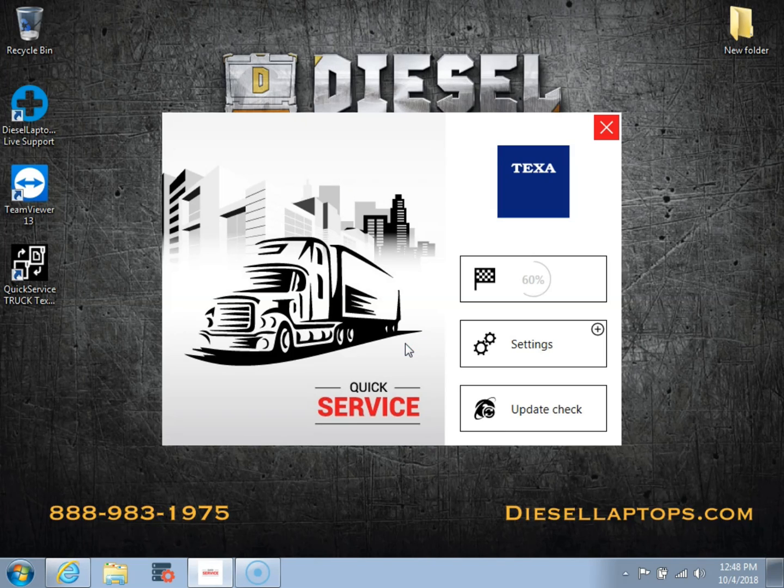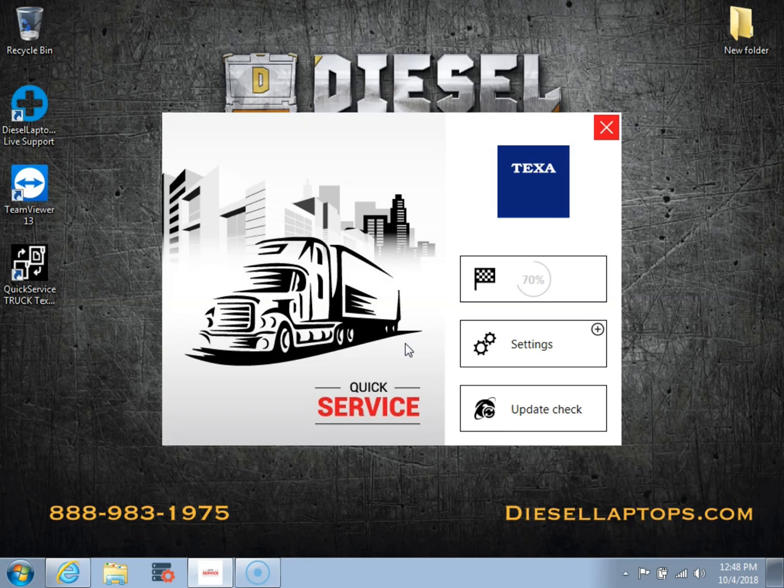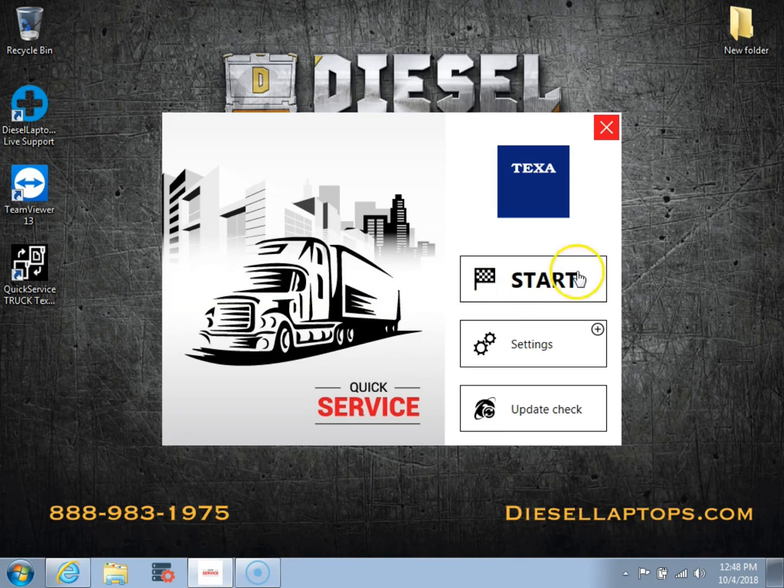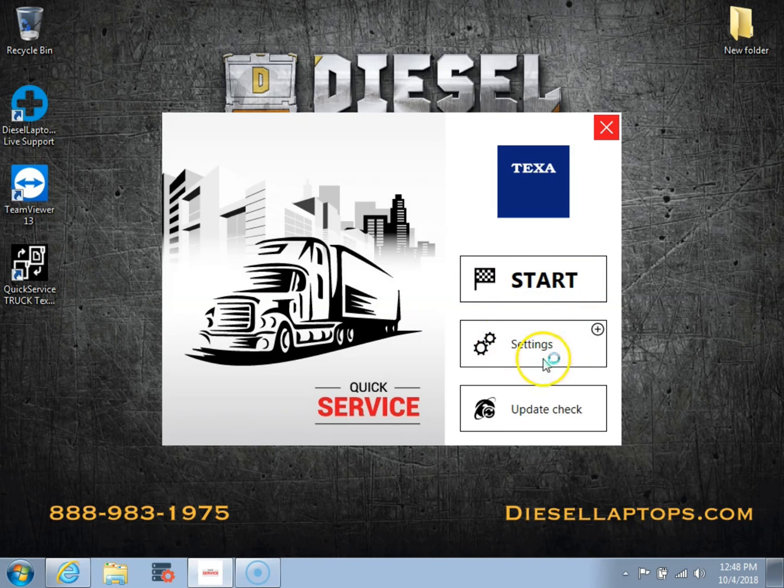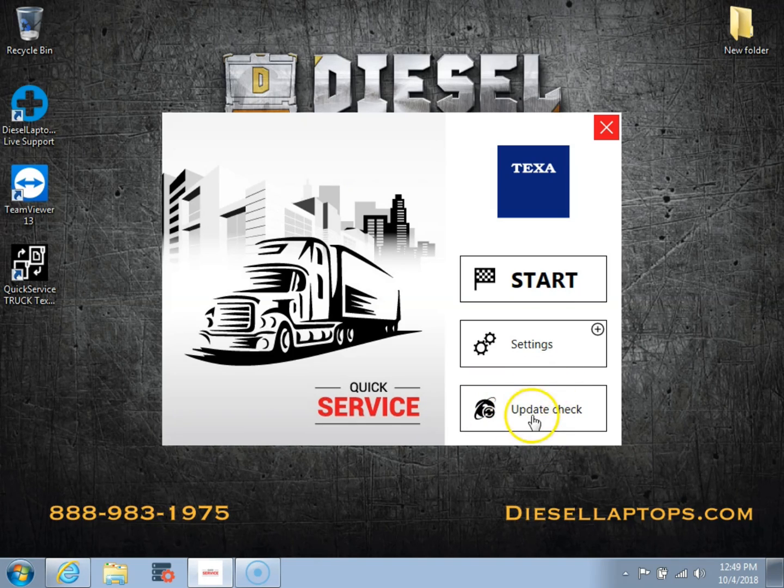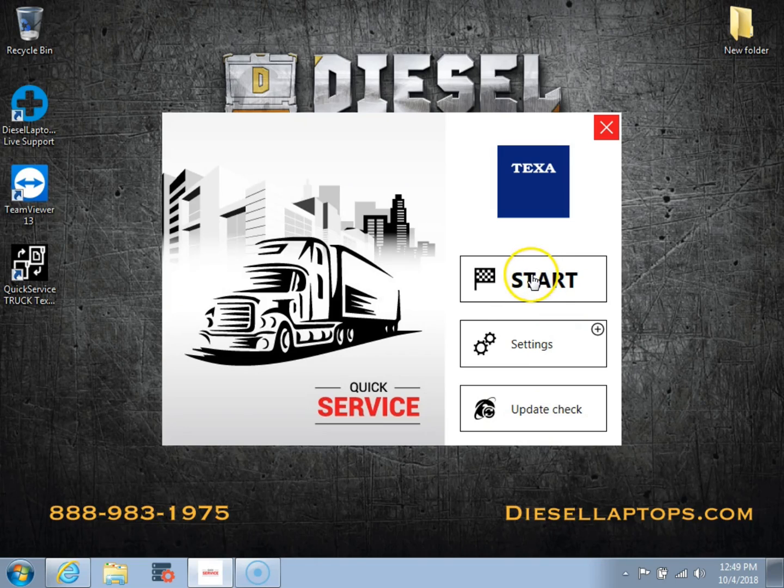So once we let this load here real quickly, I'll show you the tabs here. You can see we've got a start button which will start our diagnostic software. We have an update check if you want to update the software. So we're going to go ahead and we're going to start the software.